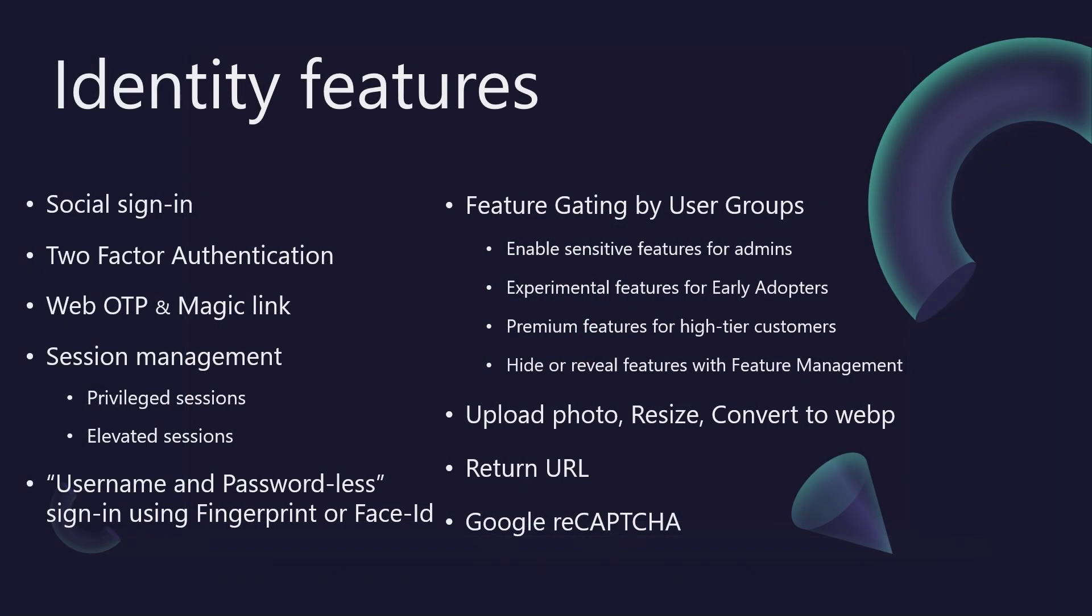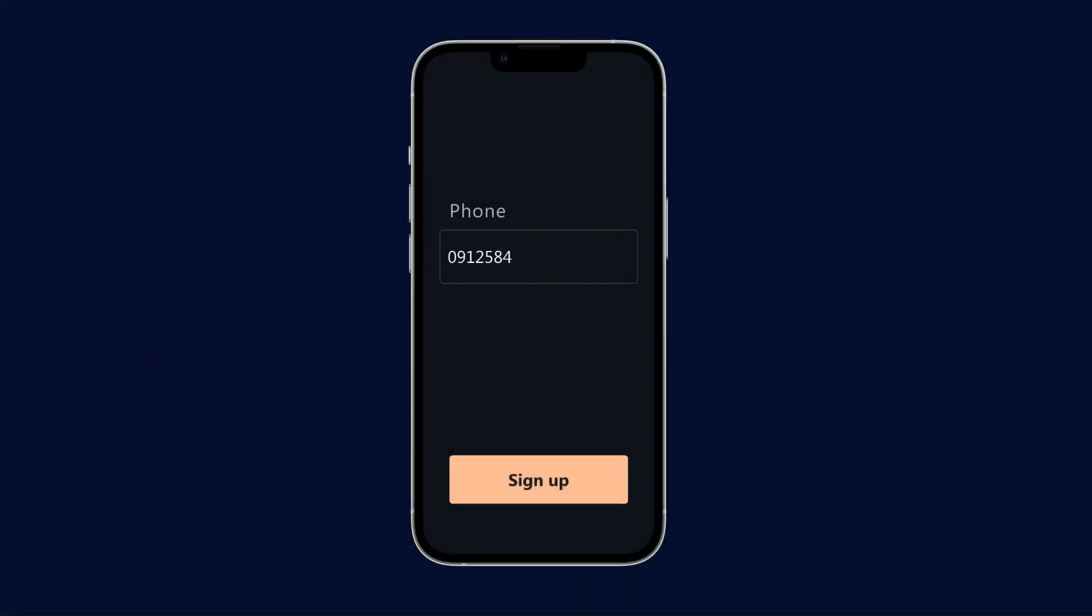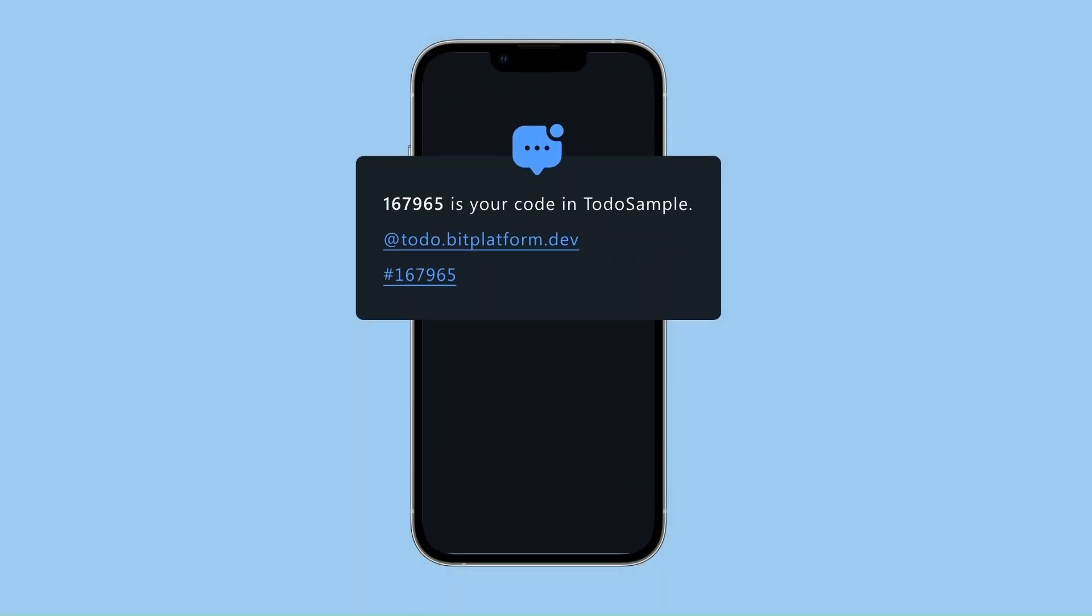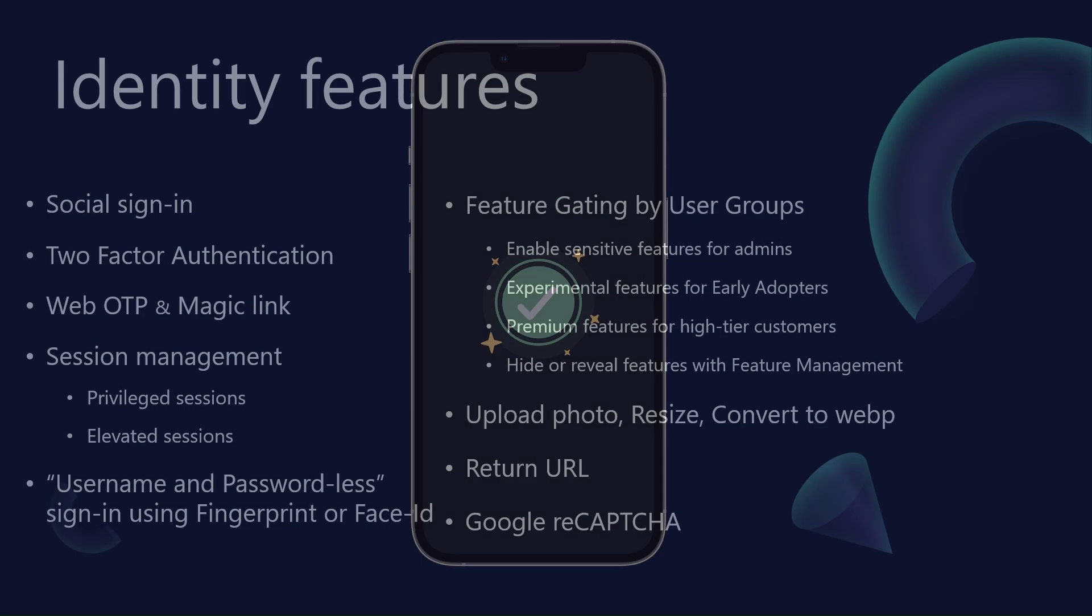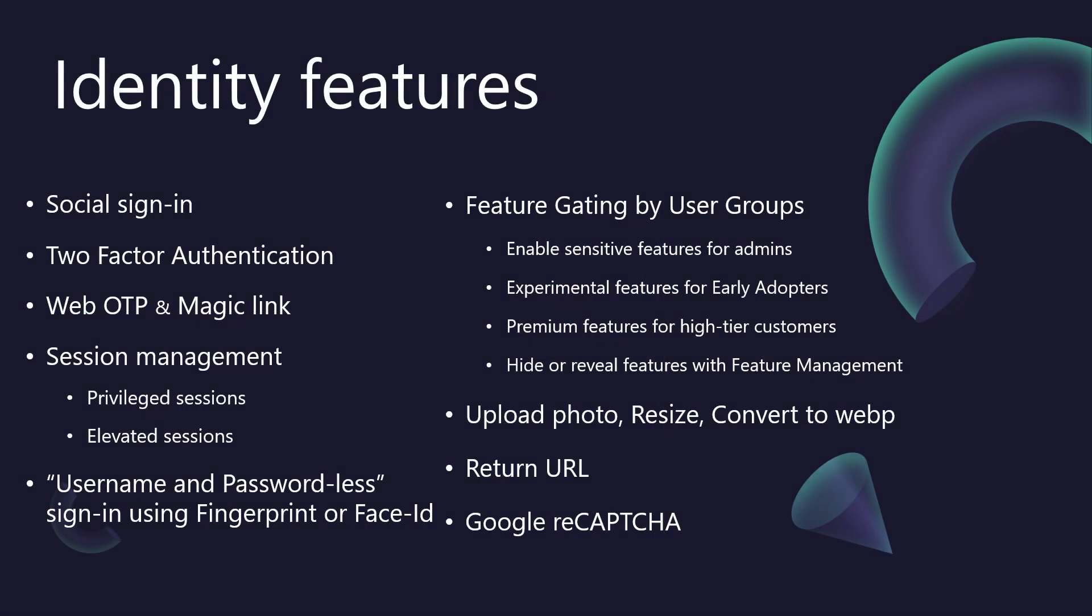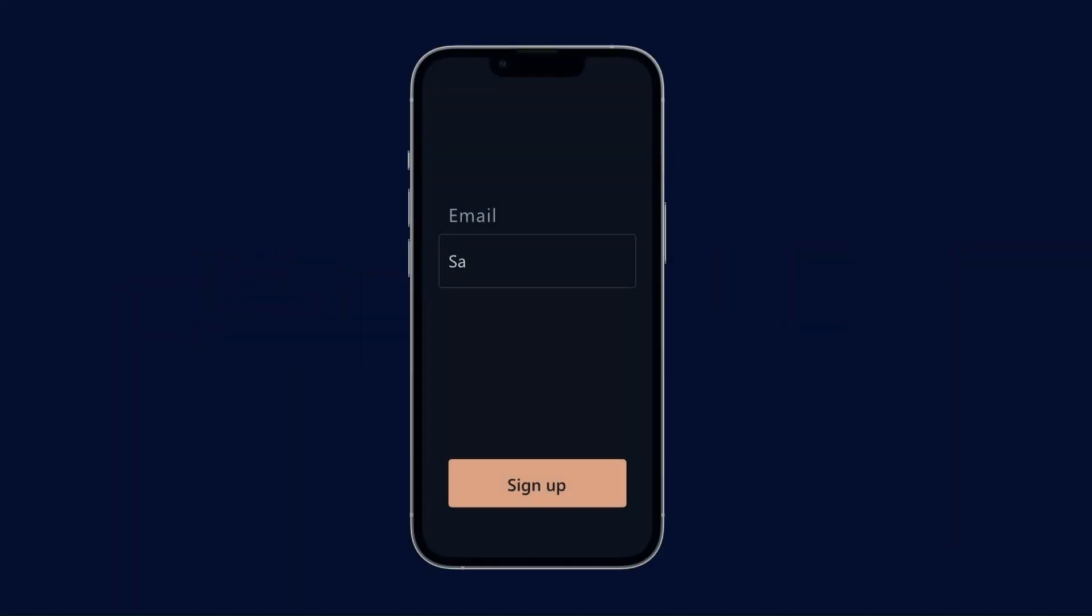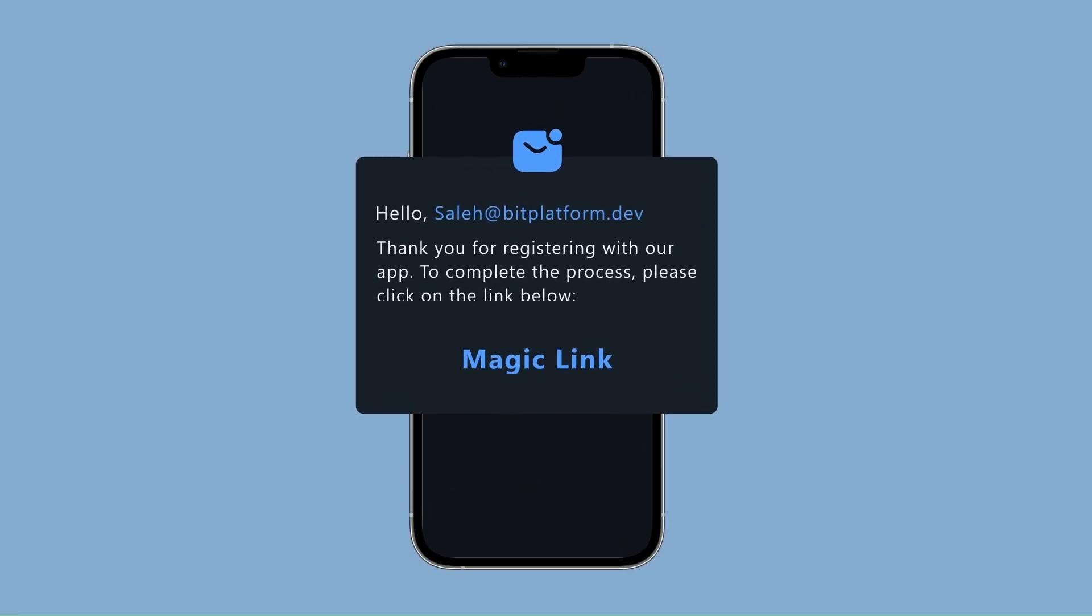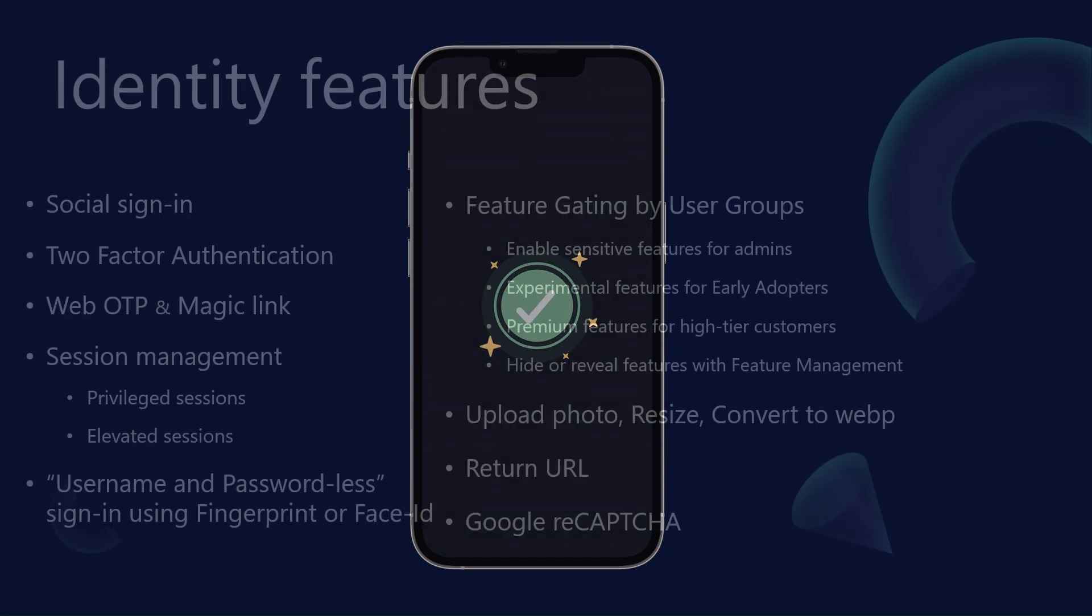Now for a feature that significantly enhances user experience on mobile devices: WebOTP. Let's see this in action because it's quite neat. WebOTP is far more user-friendly than traditional OTP entry because it eliminates the need for users to copy and paste the code. Just like you've seen in popular applications such as Slack, BitBoilerPlate supports magic links. Instead of juggling yet another password, users can opt to receive a secure, time-sensitive link directly to their email inbox. A simple tap on that link, and they're in.